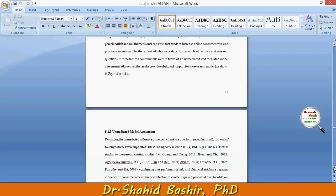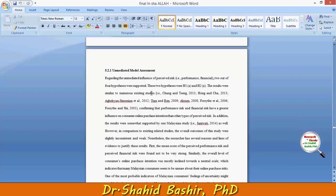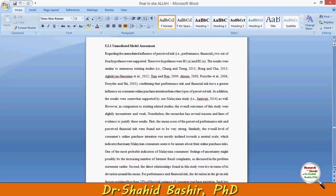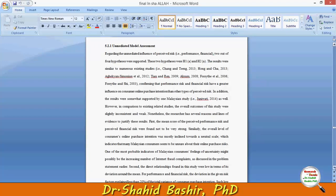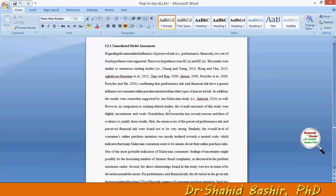Regarding the unmediated influence of perceived risk, two out of four hypotheses were supported, and these results were similar to numerous existing studies in the literature review. If your results differ from previous studies, you must justify why. For example, in comparison to existing related studies, the overall outcome of this study was slightly inconsistent and weak, and several reasons explain this.